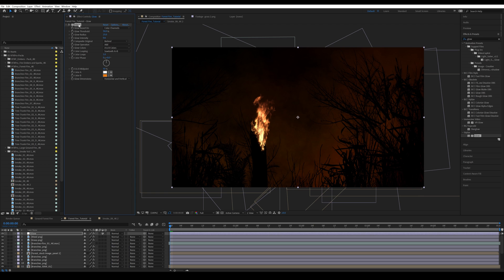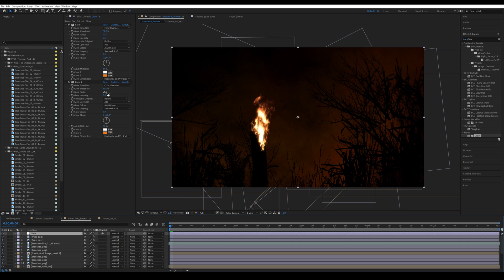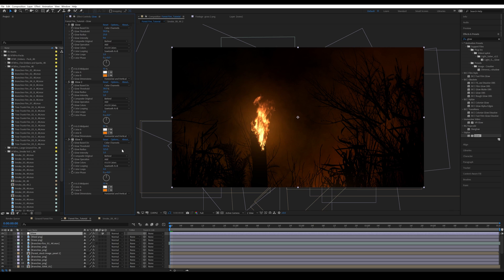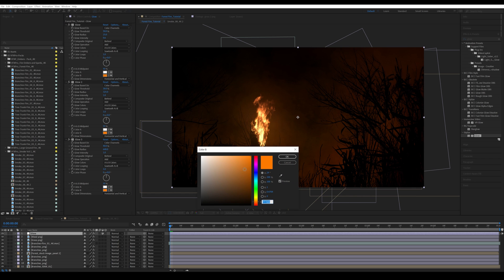I'll duplicate the glow effect with Ctrl+D. On this second glow element, increase the glow radius to around 325 so the glow spreads quite a bit, change the glow threshold to around 30, and set glow intensity back to default (1). This before-and-after shows the natural glow around the whole fire element. I'll duplicate the glow again, change the threshold to 40, increase the radius to around 640, and change color B to a more red tone.